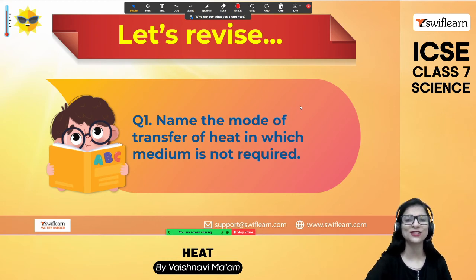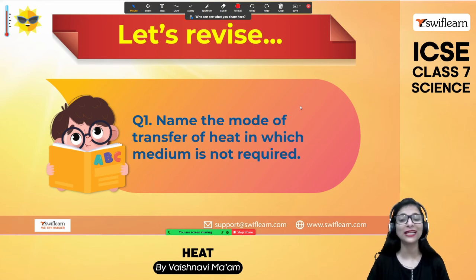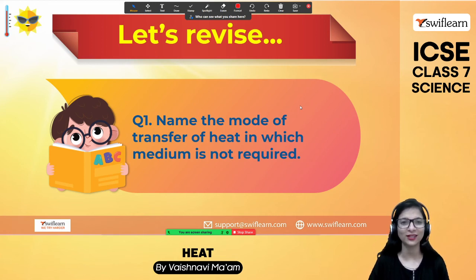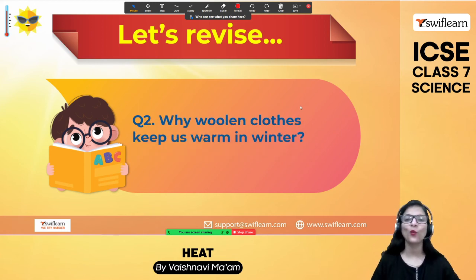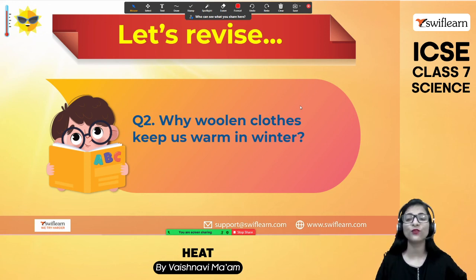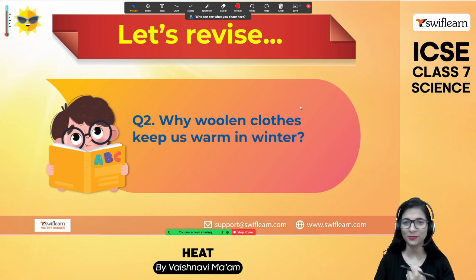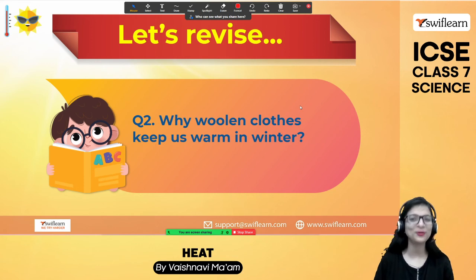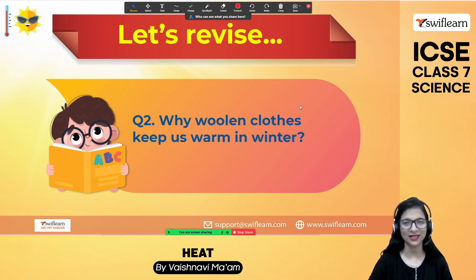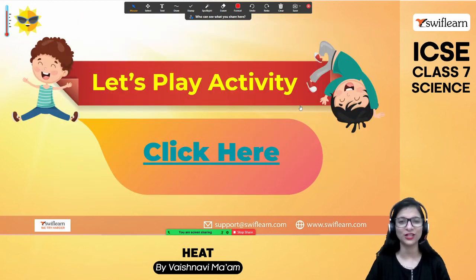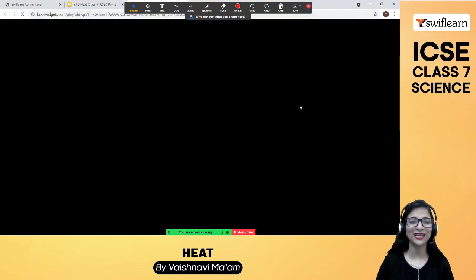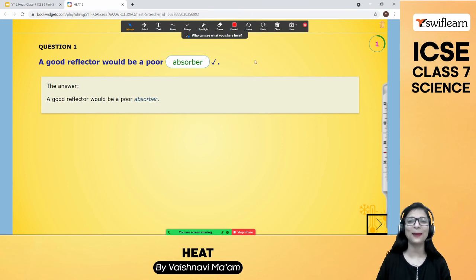Let's revise what we learned today. The mode of heat transfer that does not require a medium is radiation. Woolen clothes keep us warm because they are poor conductors of heat — air gets trapped between the wool fibers and prevents heat from escaping or cold from entering. These are the key takeaways from today's session.